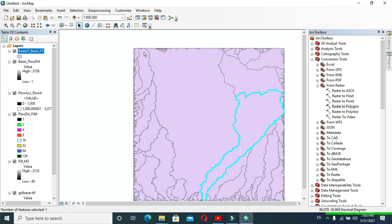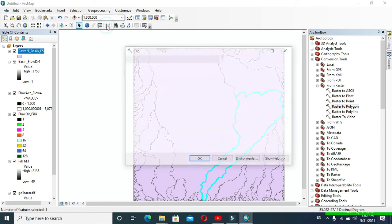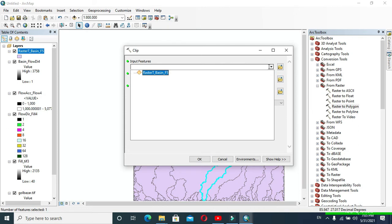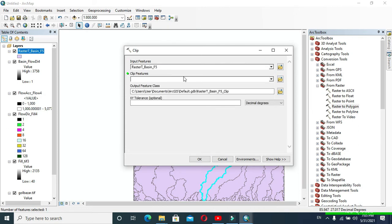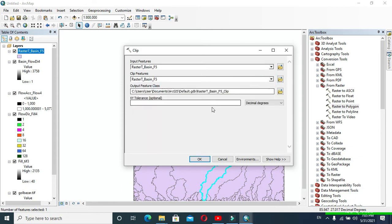Go to Geoprocessing and we will clip this catchment. Click Clip. In Input Features provide our Raster to Polygon data, and in Clip Features provide the same Raster to Polygon data. Click OK.